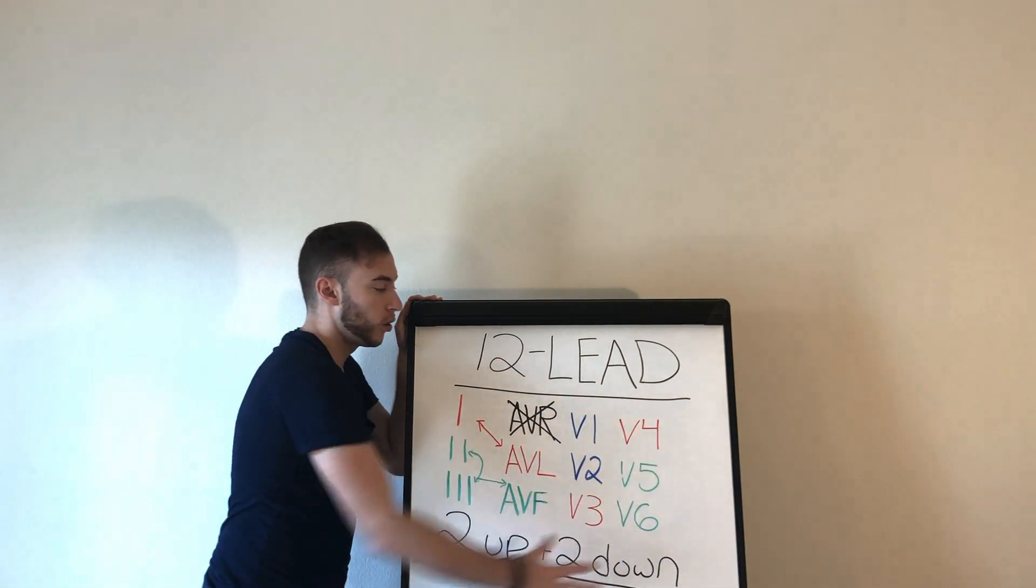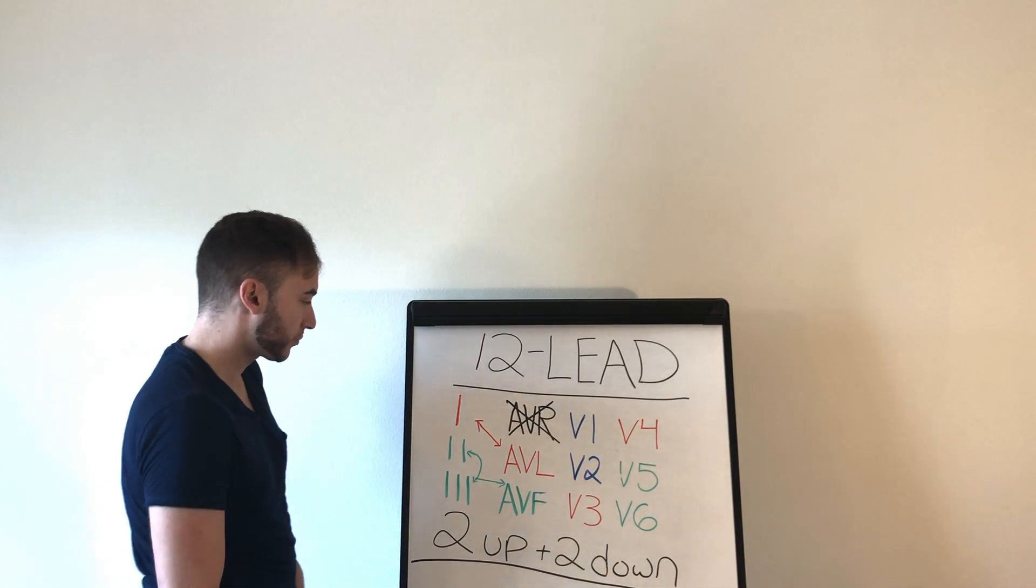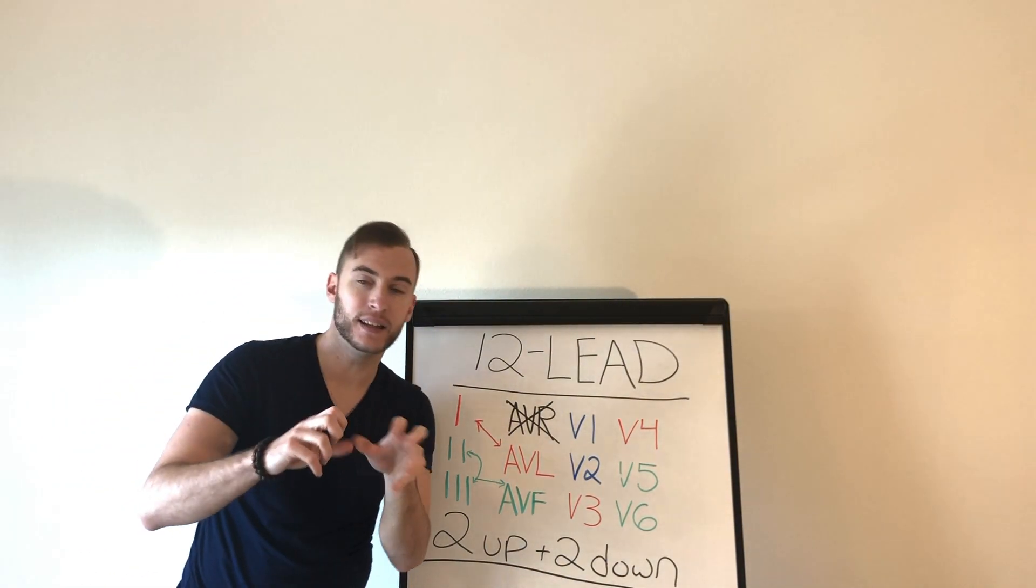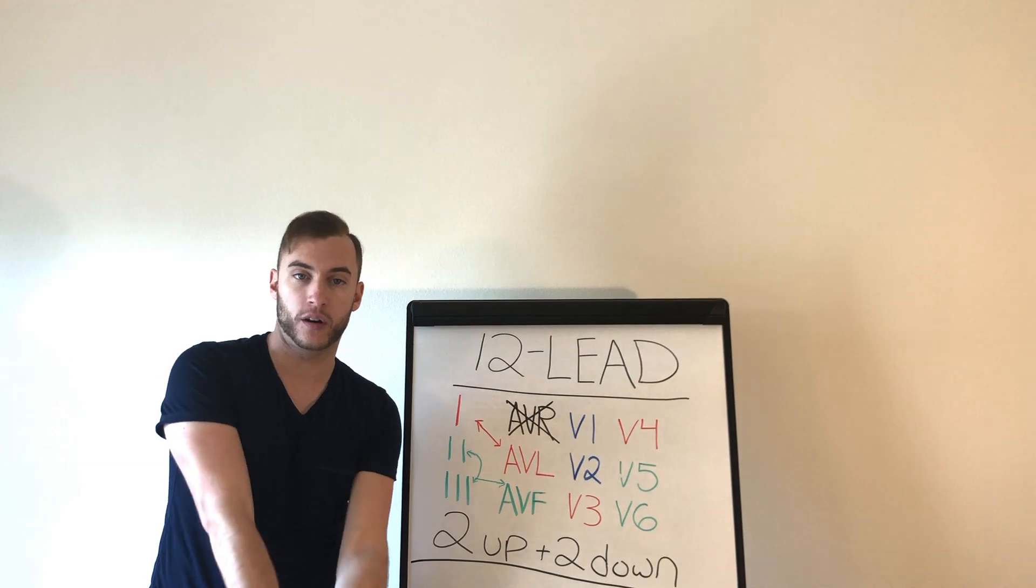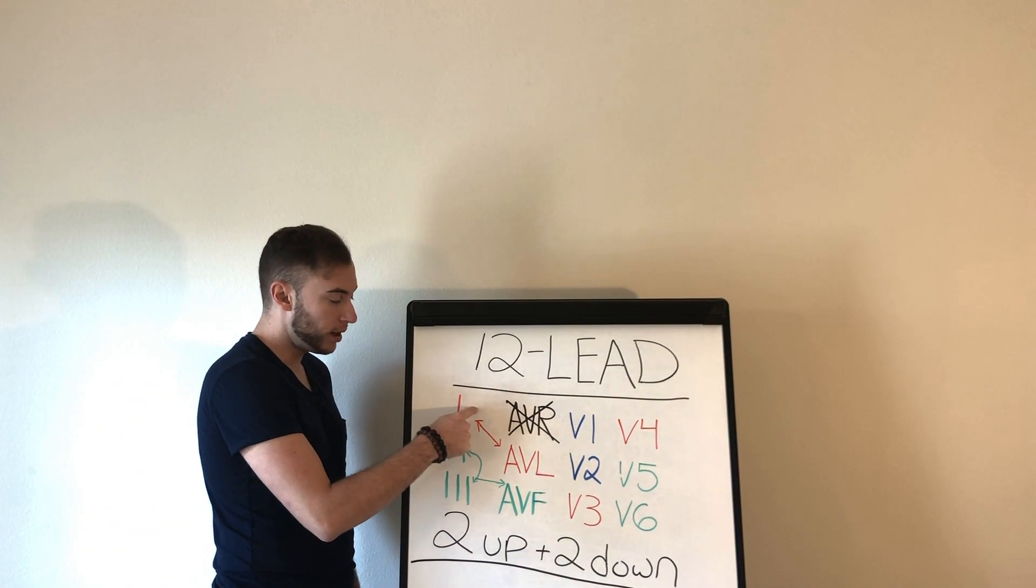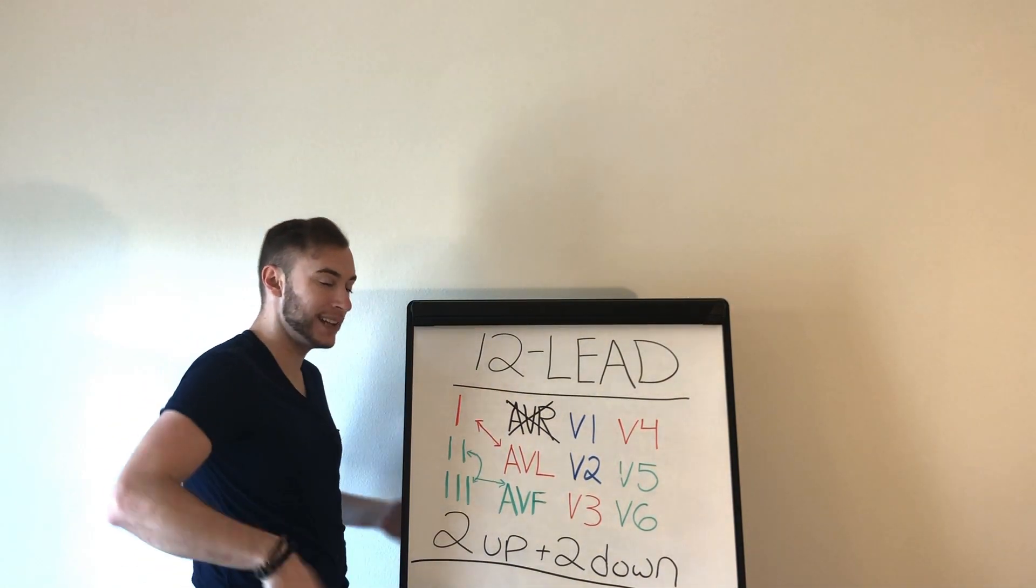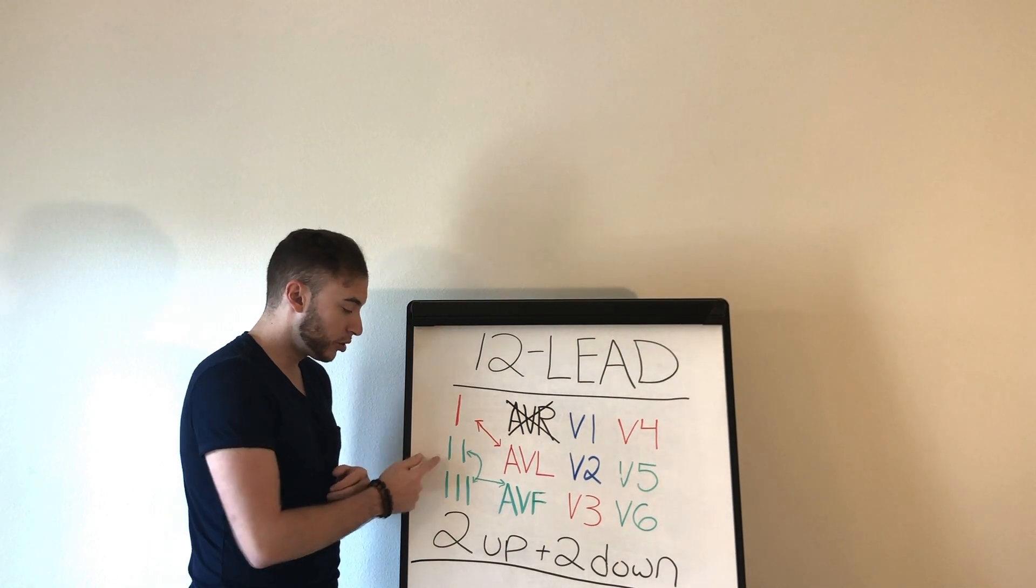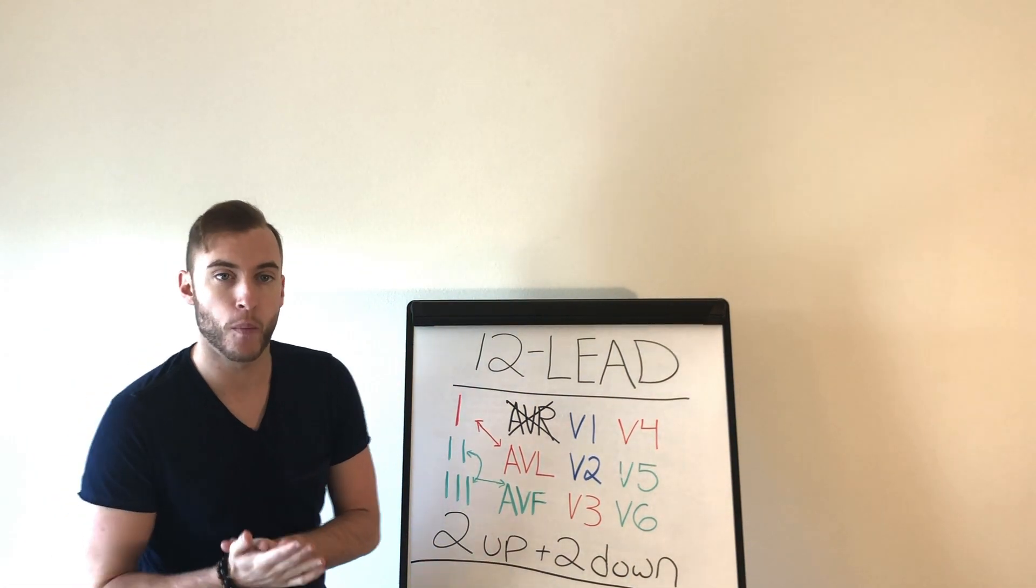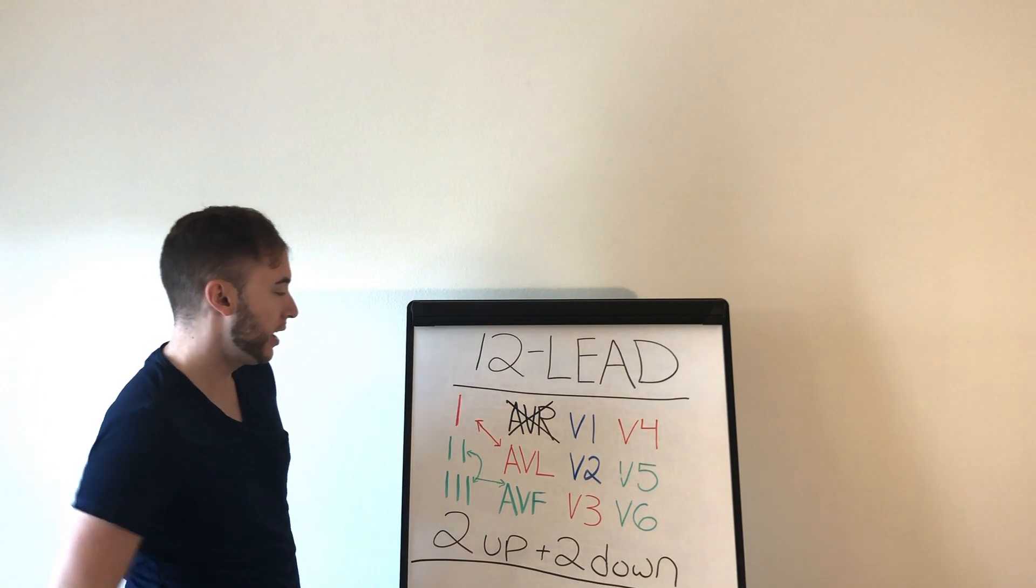So now let's look at what sections that this all looks at. So when they say a lead, what that means is different views of the heart. So watch me on this. One and AVL look at the lateral wall, the sides, the lateral wall of the heart. Two, three, AVF, it's the inferior wall. Remember you have superior, inferior, the inferior wall of the heart, okay.